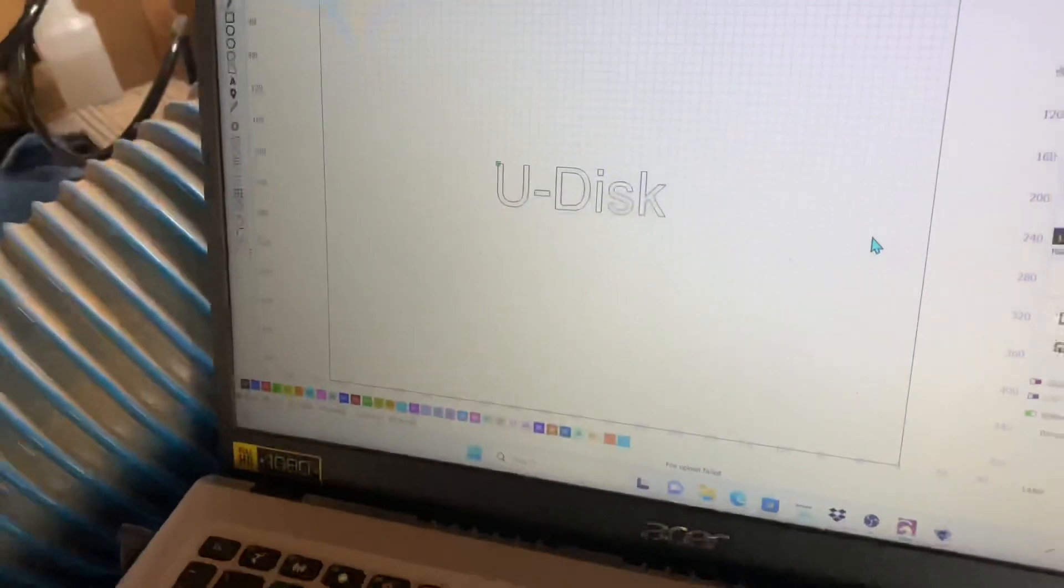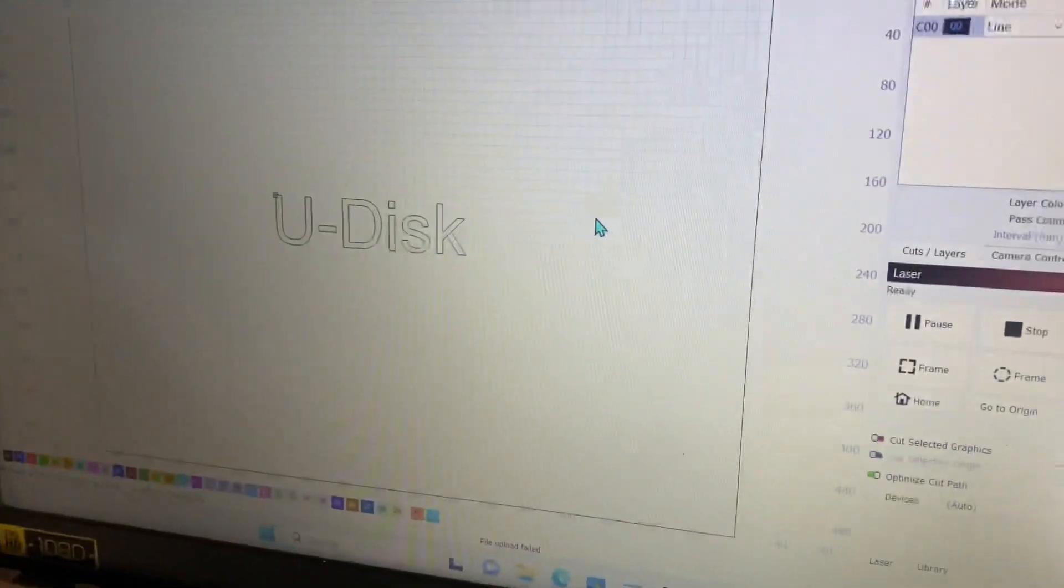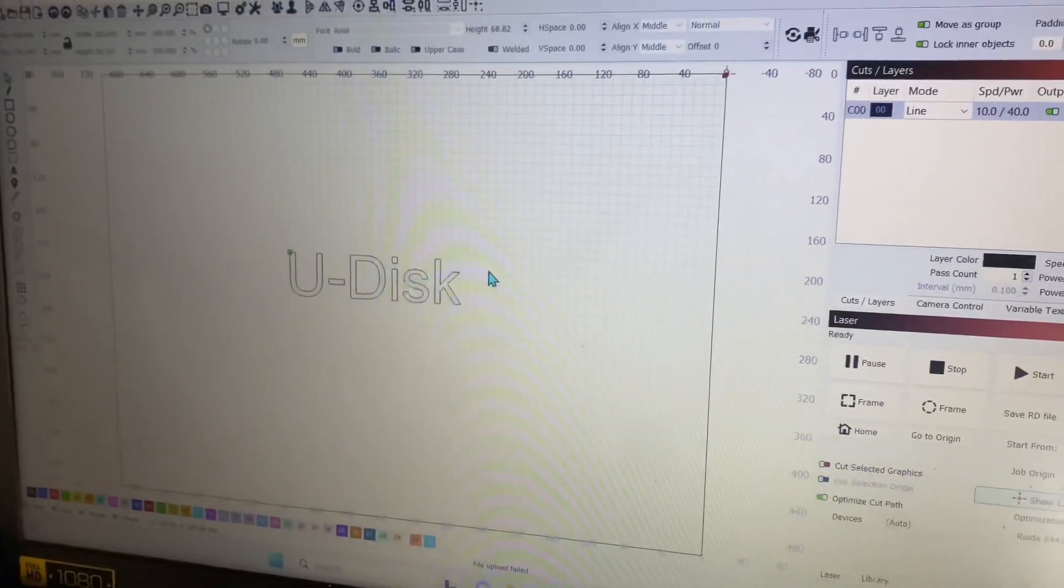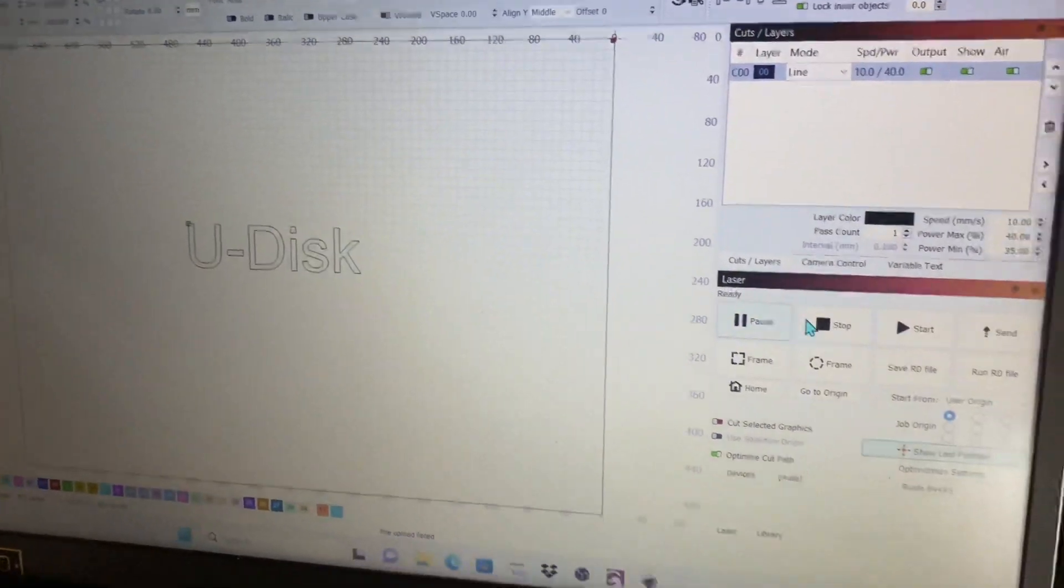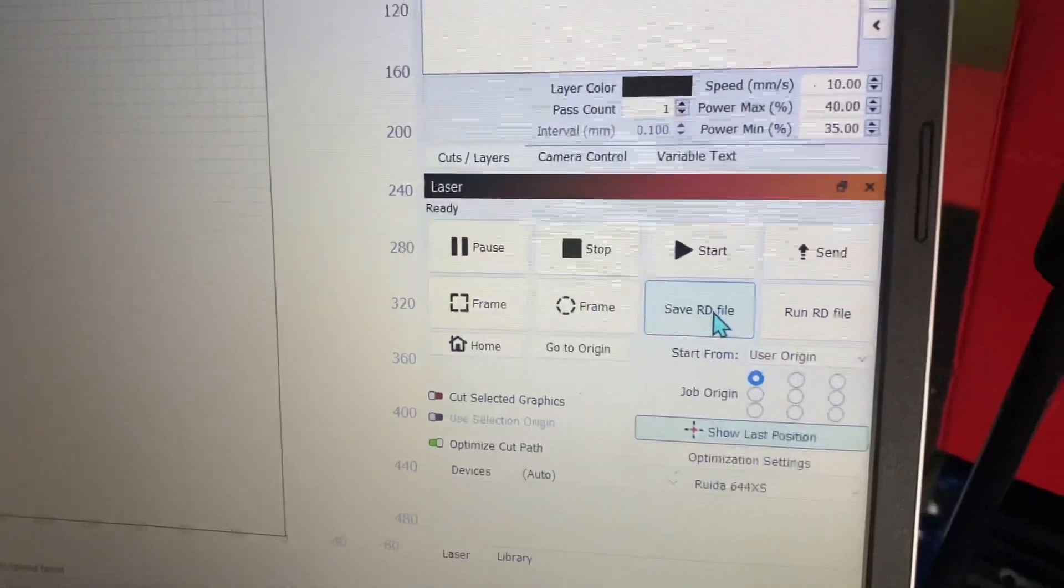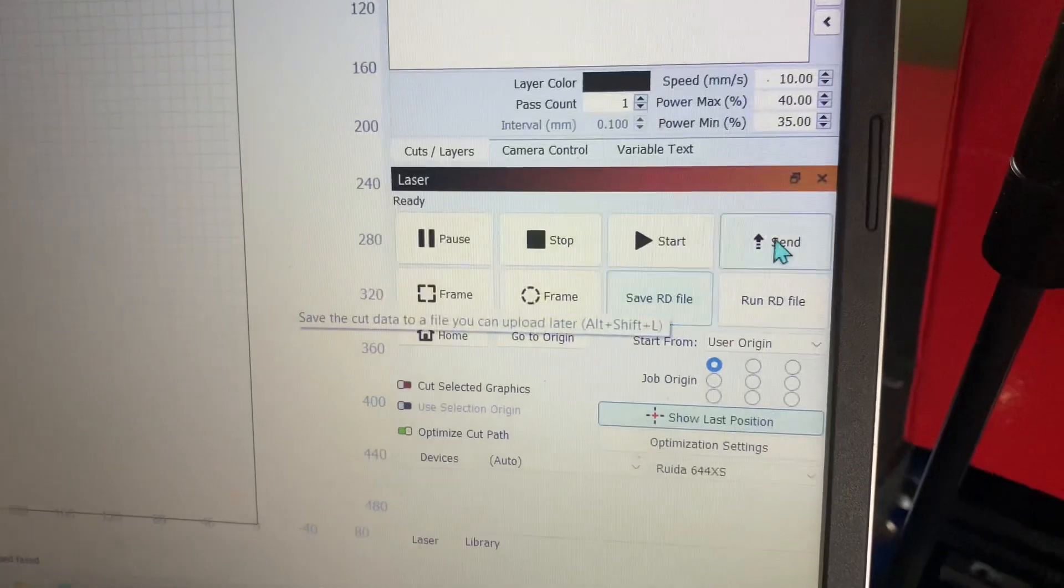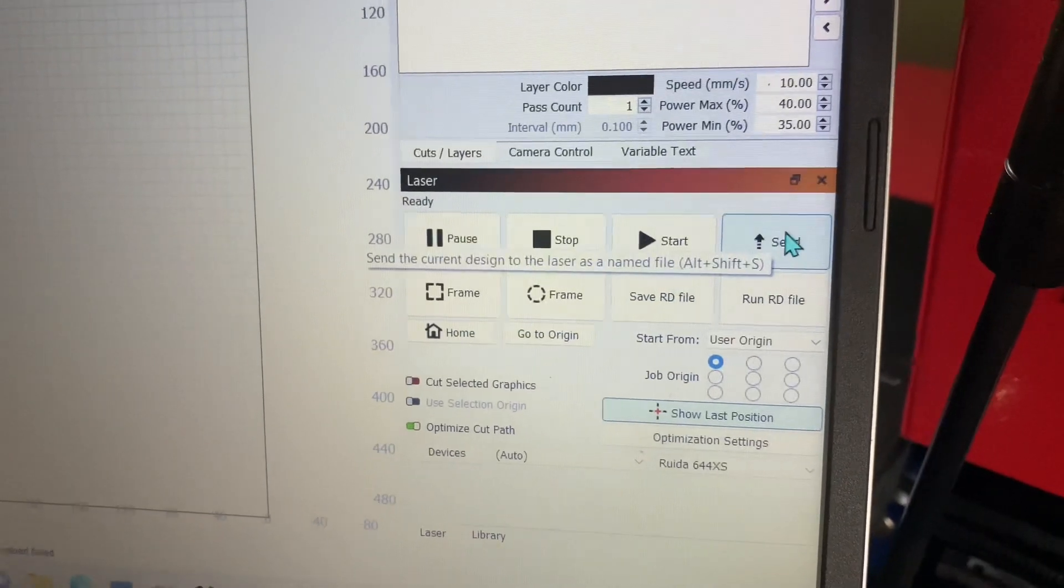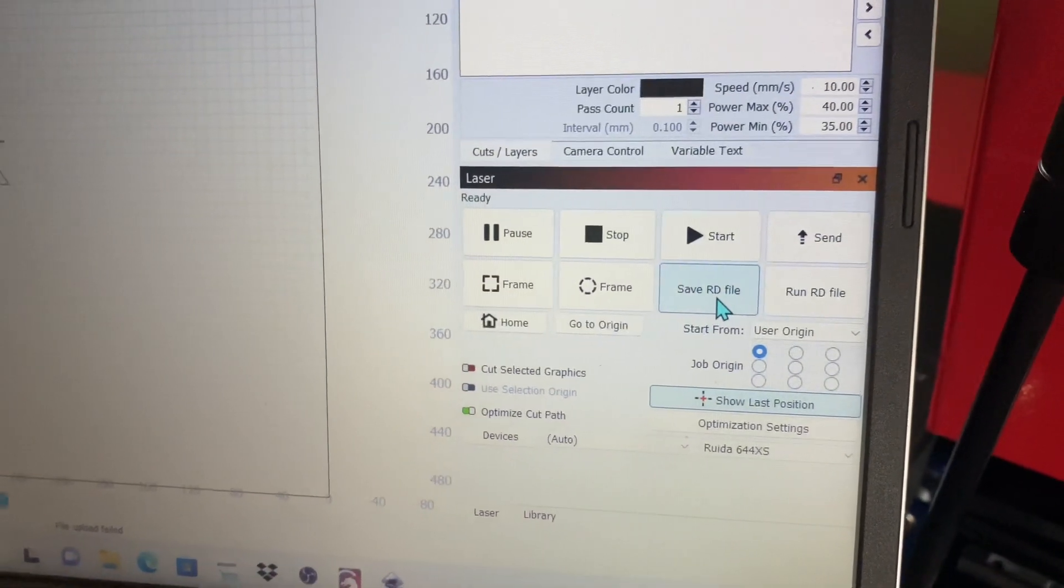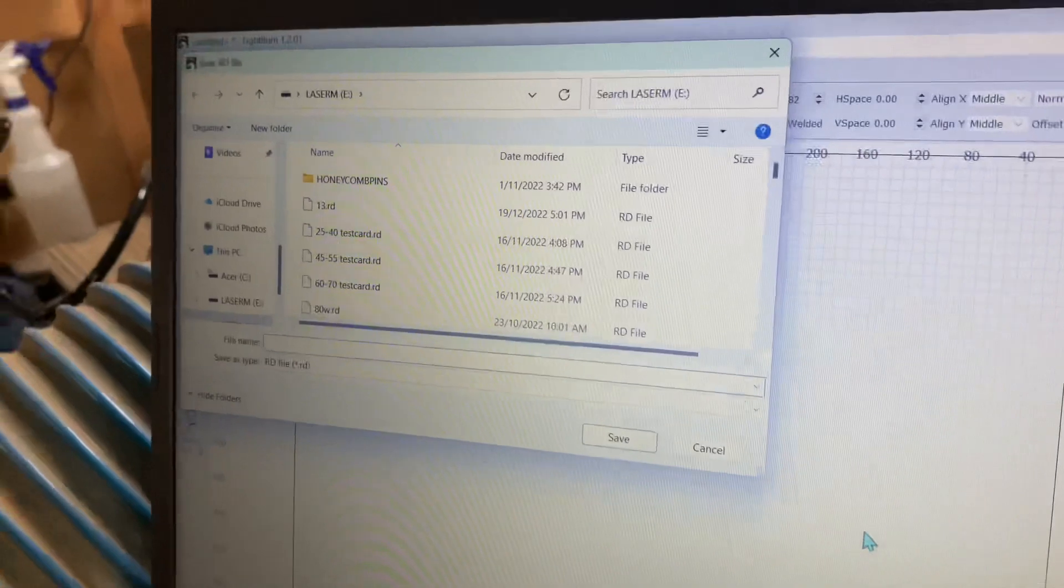I've written U-Disk on here. If you come over to the right hand side in Lightburn, there's a couple of different options. You've got Save to RD File and you've also got Send. We're going to click Save RD File.